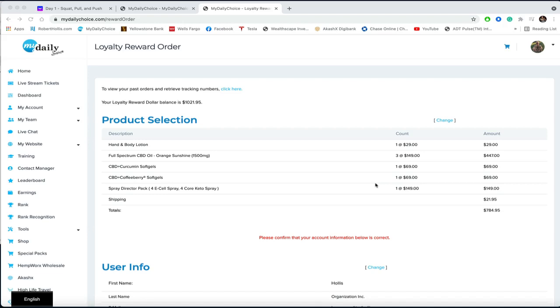Hello everybody, this is Robert Hollis. I hope you're having a wonderful and blessed day. I just wanted to do a quick video here. When My Daily Choice came out with their loyalty reward program, we just bought product every month.